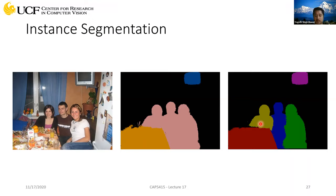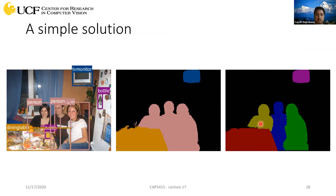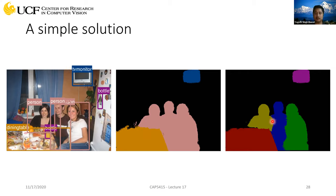This is also kind of a state-of-the-art approach in this problem. This is showing the result of object detection — you have bounding boxes around each object. When you combine this with the segmentation map, you can get something like this. Of course, you won't have fine boundaries; you'll have straight lines, but you can refine those.